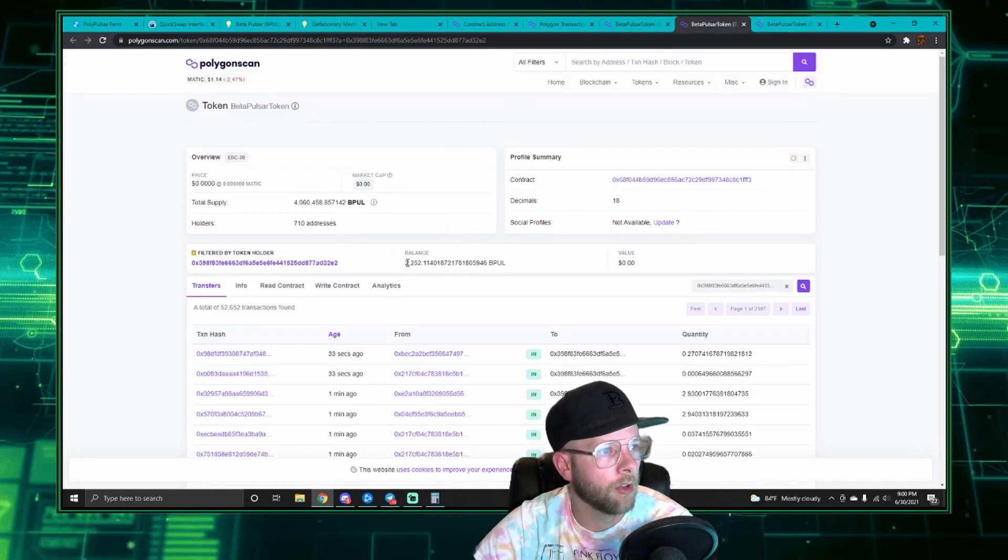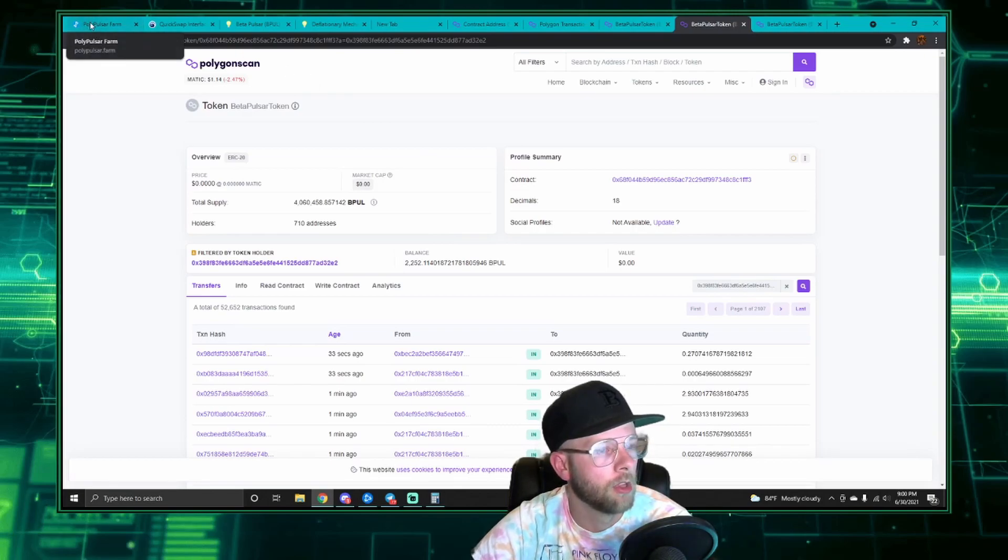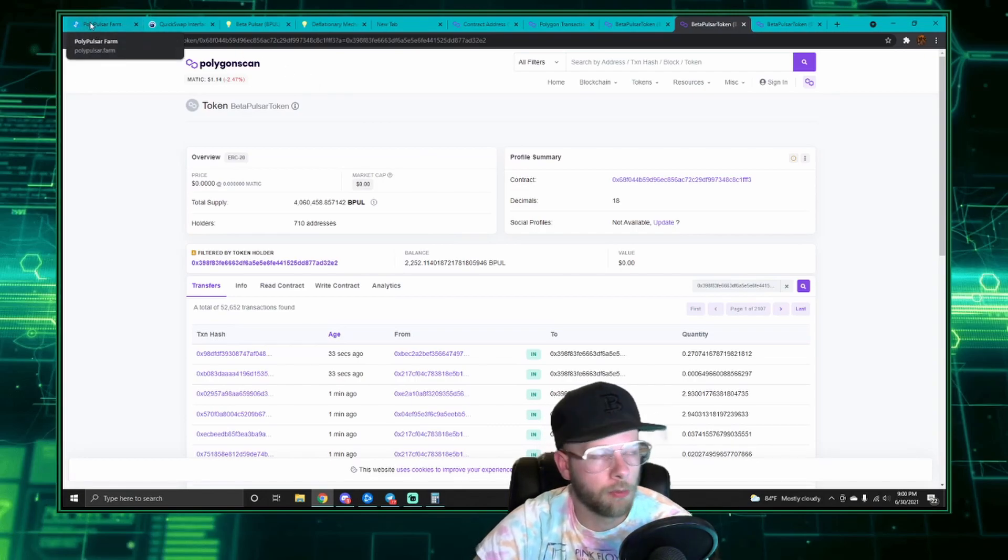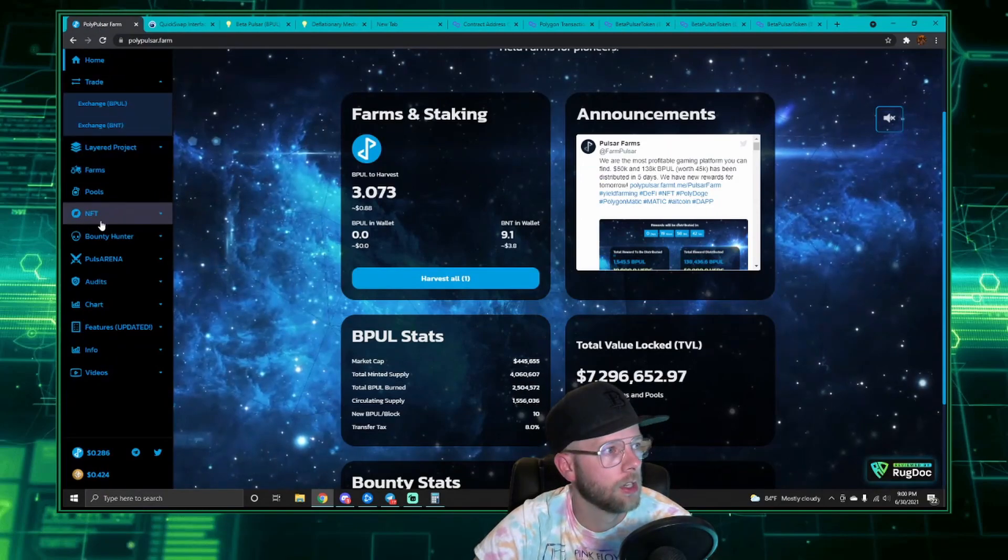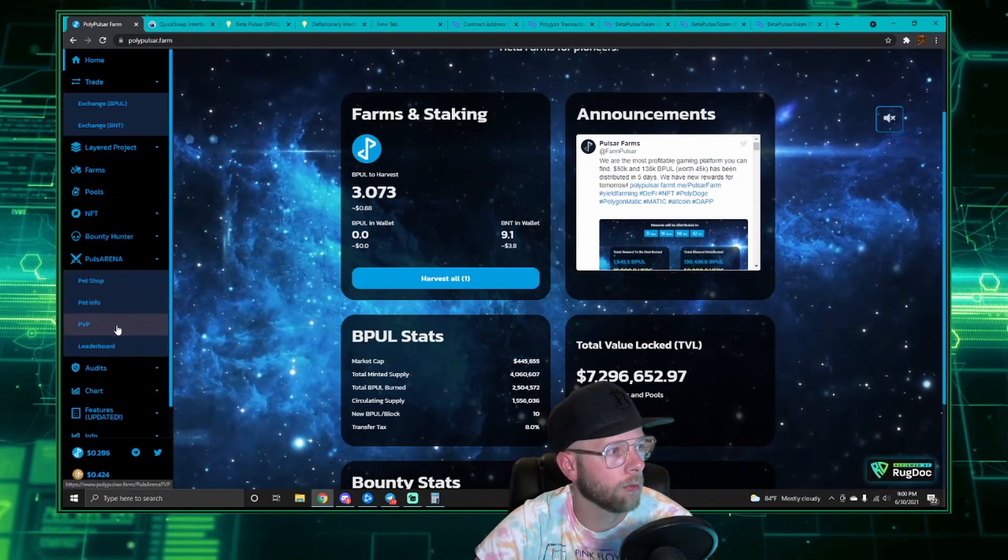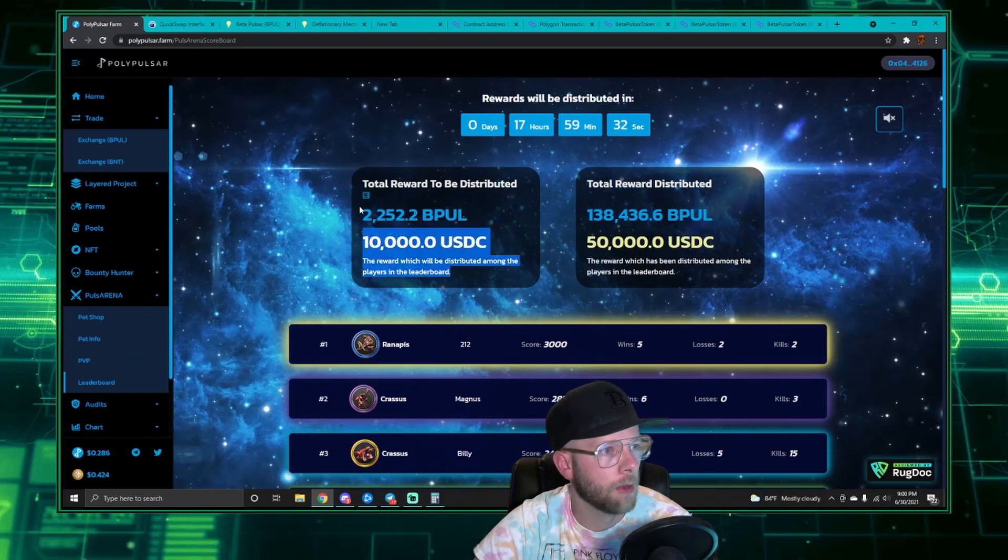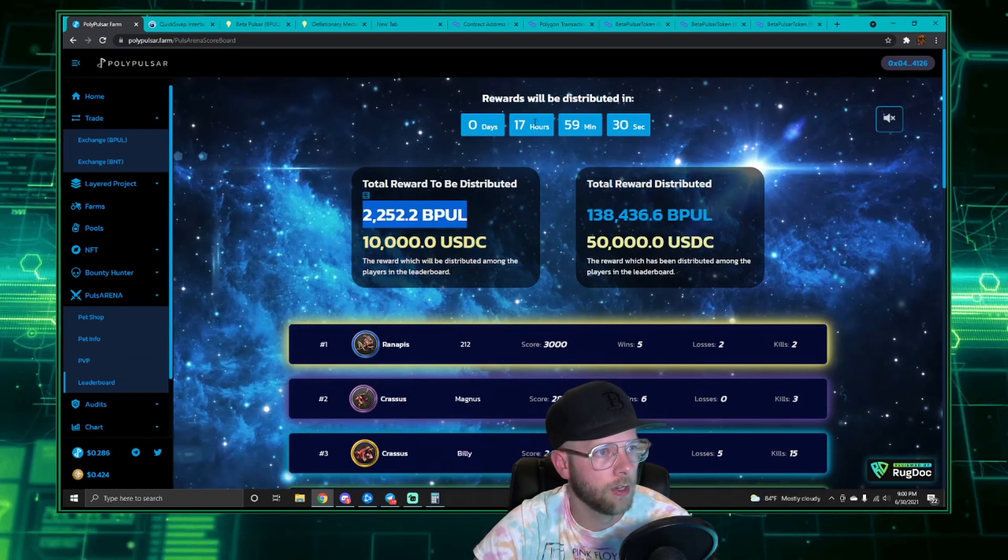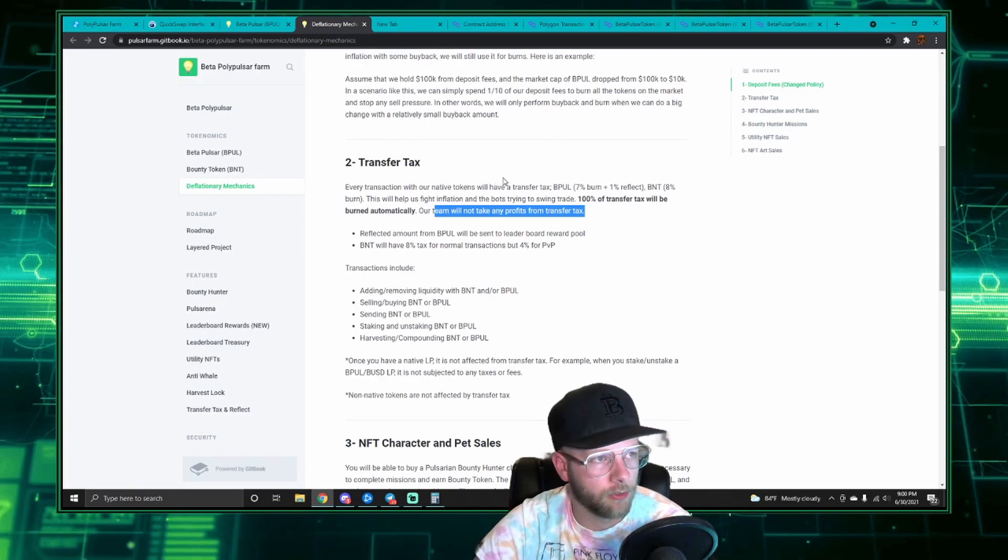And this happened automatically. So then we look at the other address. There's a balance of 2,252 bPOL. That is the one percent reflection fee. And now if we look at the Arena leaderboard, you'll see the same number is about to be distributed in 17 hours.